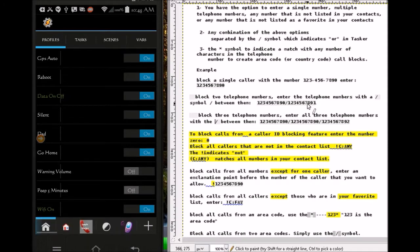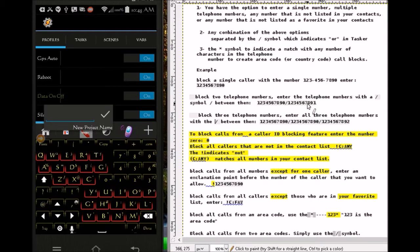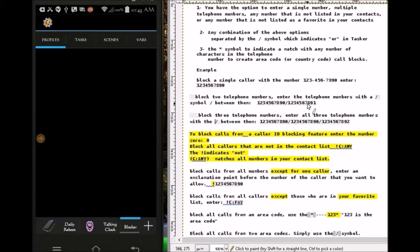Start Tasker. Click on the home button, click on add, add a new project, give it a name — the project name is going to be 'Blocker'.